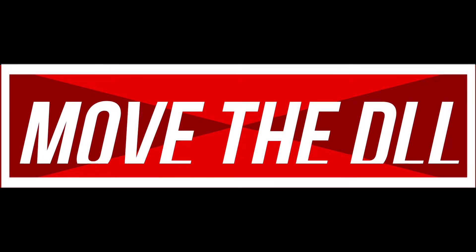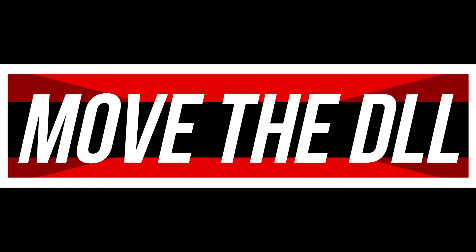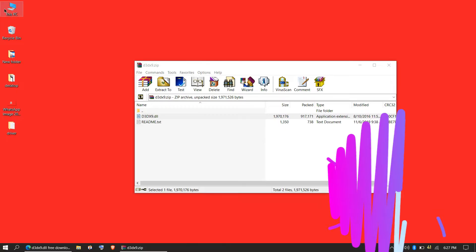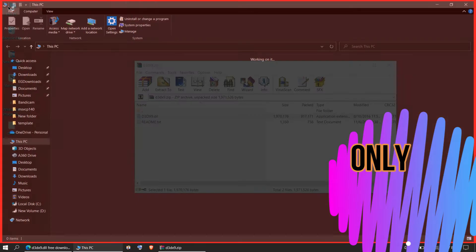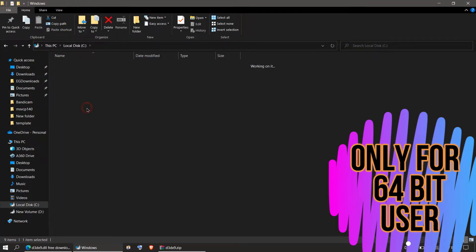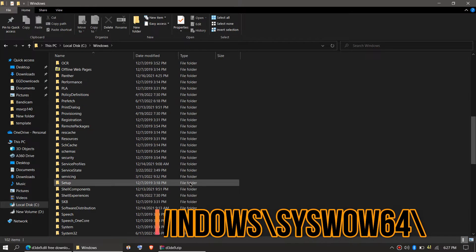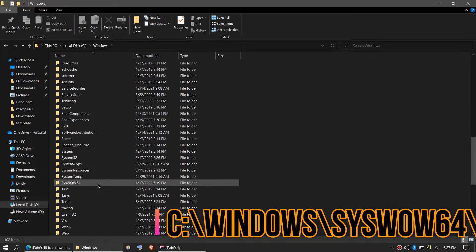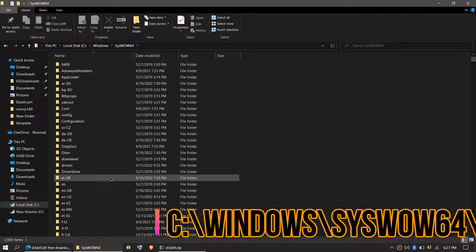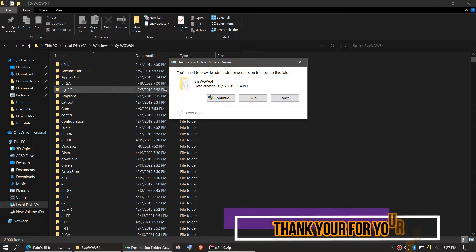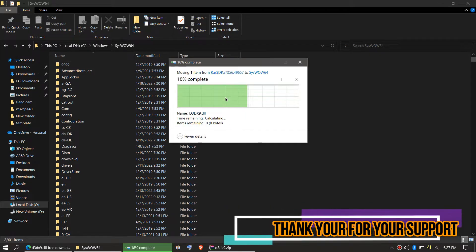This next step is only applicable if you are a 64-bit user. Open This PC one more time, then go to Local Disk C, then Windows, and this time find the folder named SysWOW64 — the home of 64-bit DLL files. Similarly, drag and drop the DLL there and click Continue to grant administrator access.